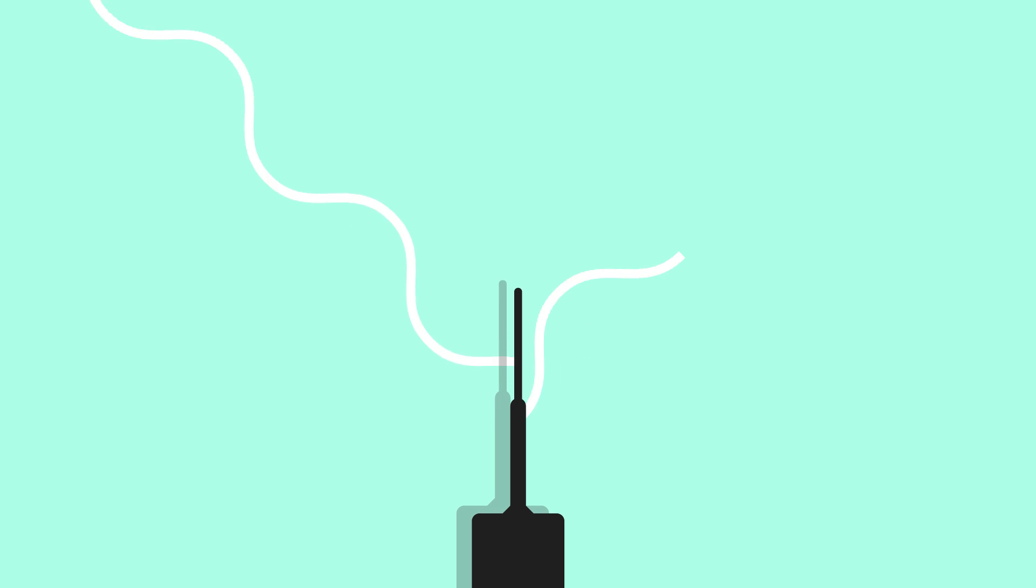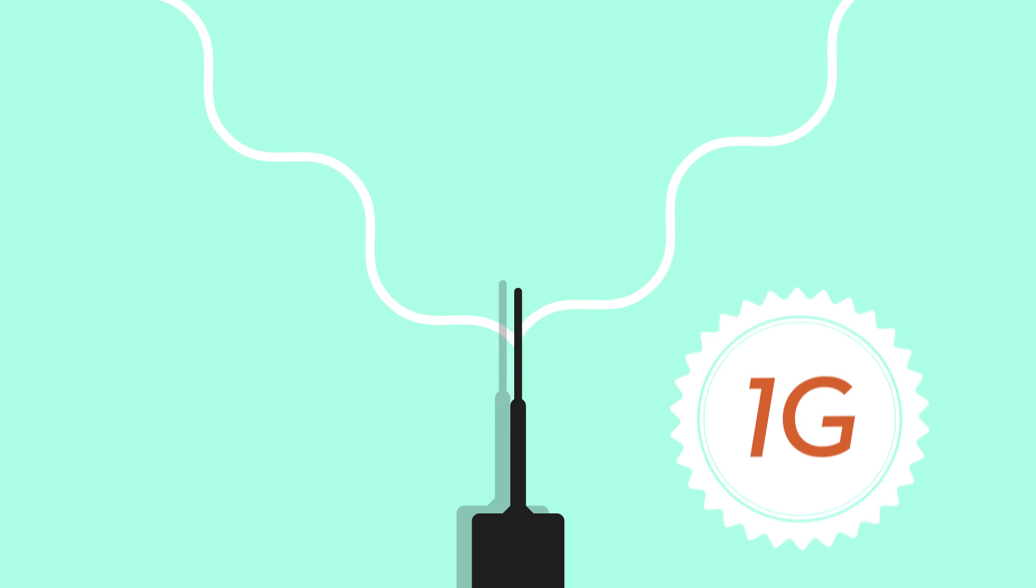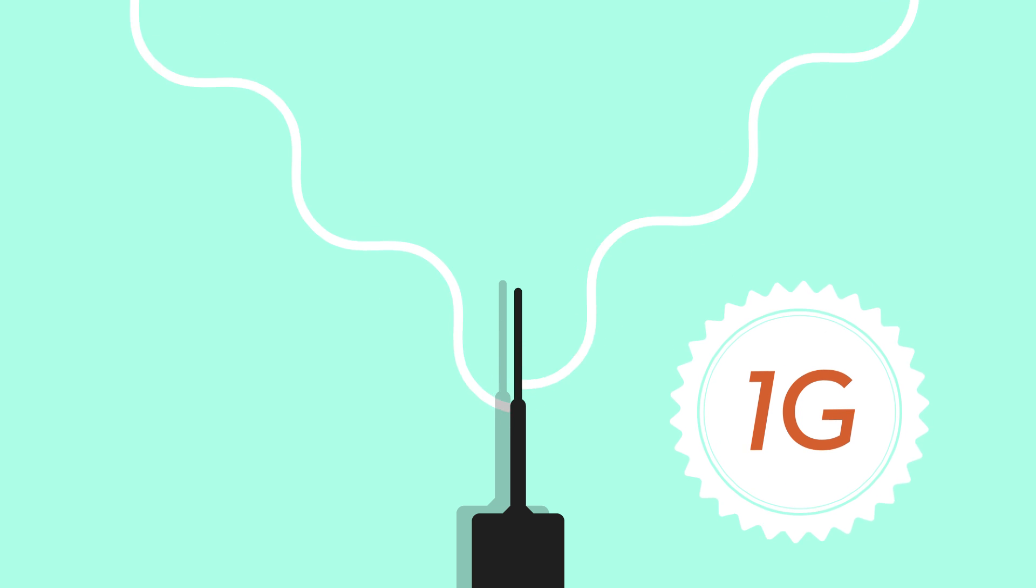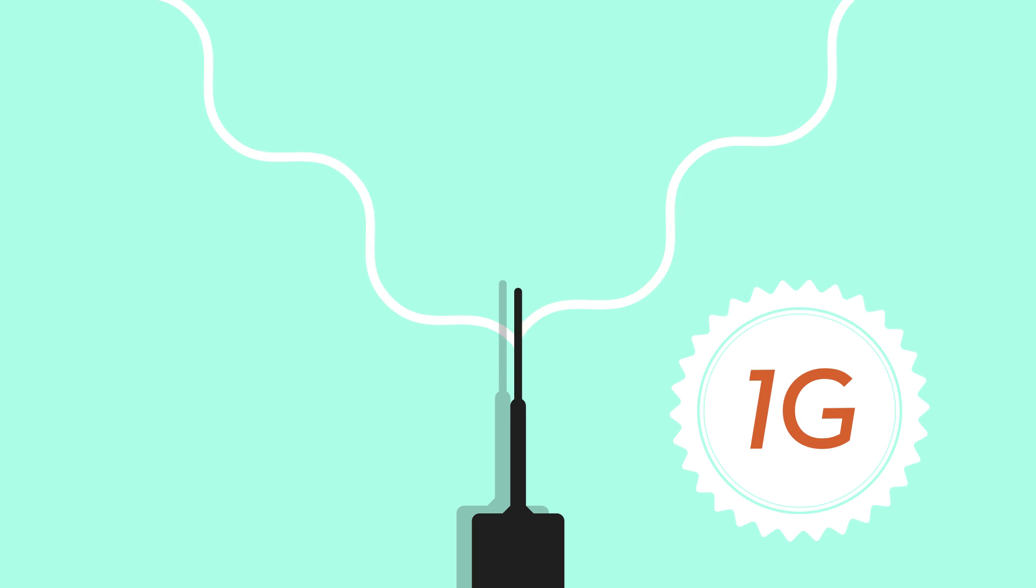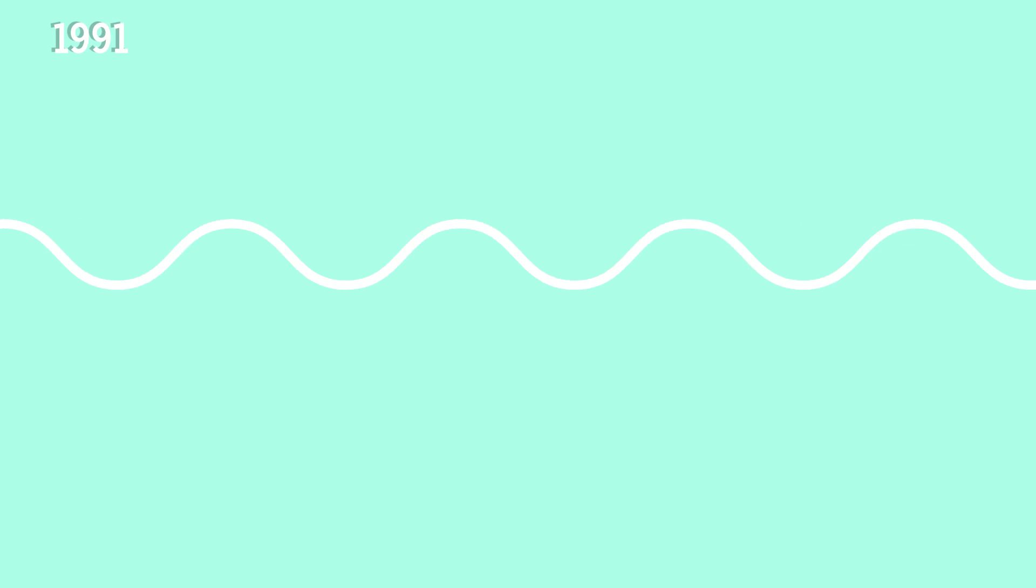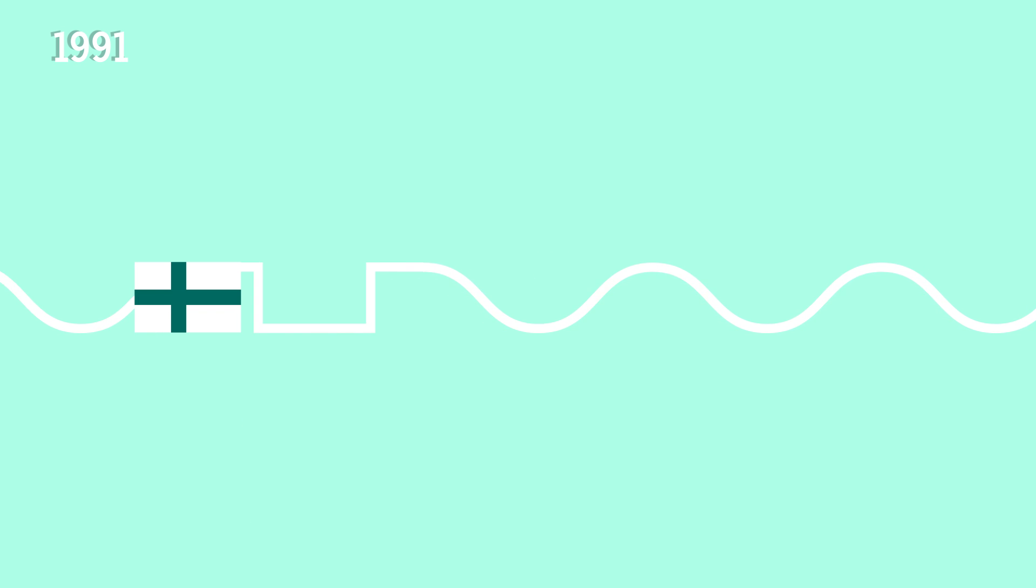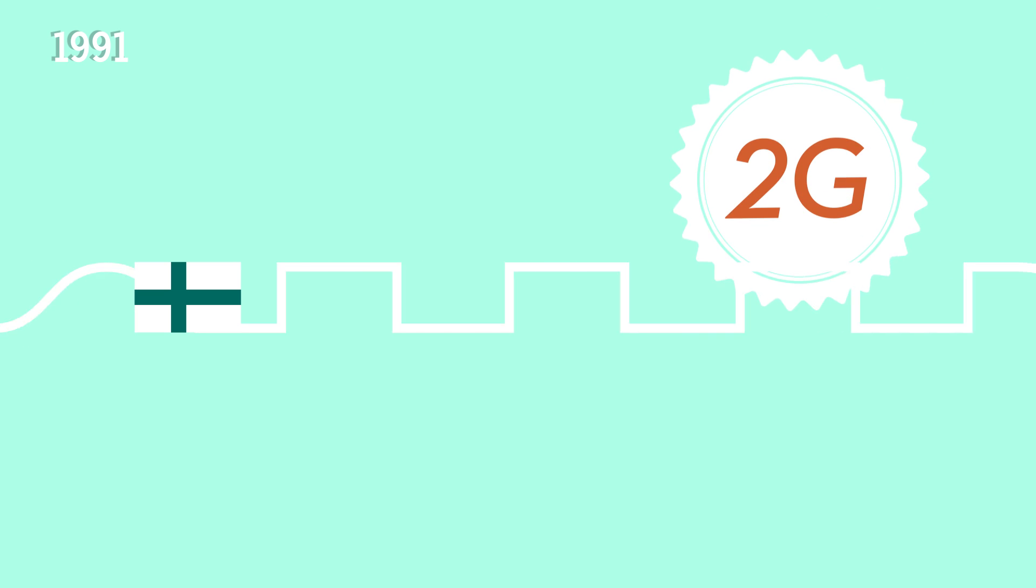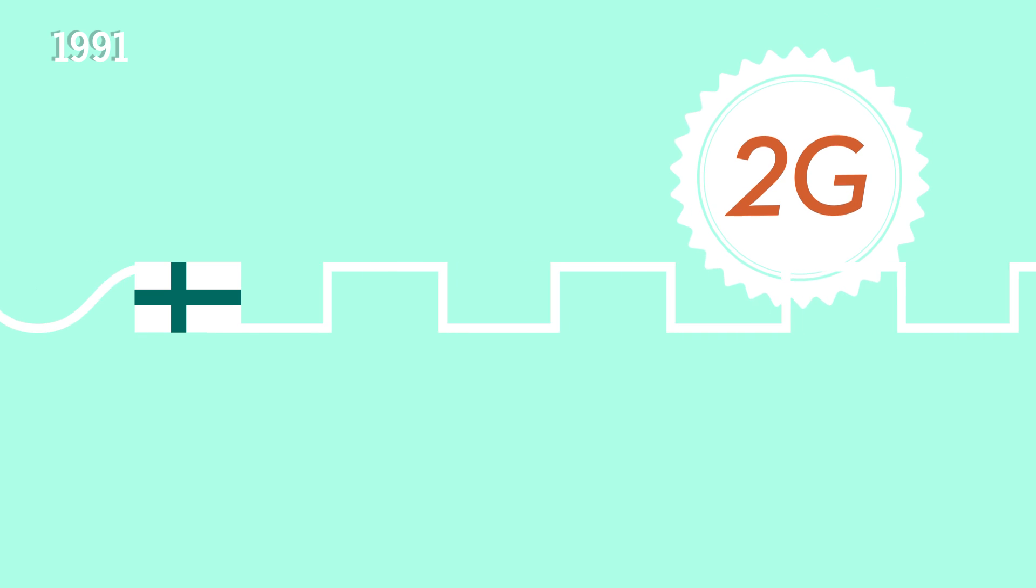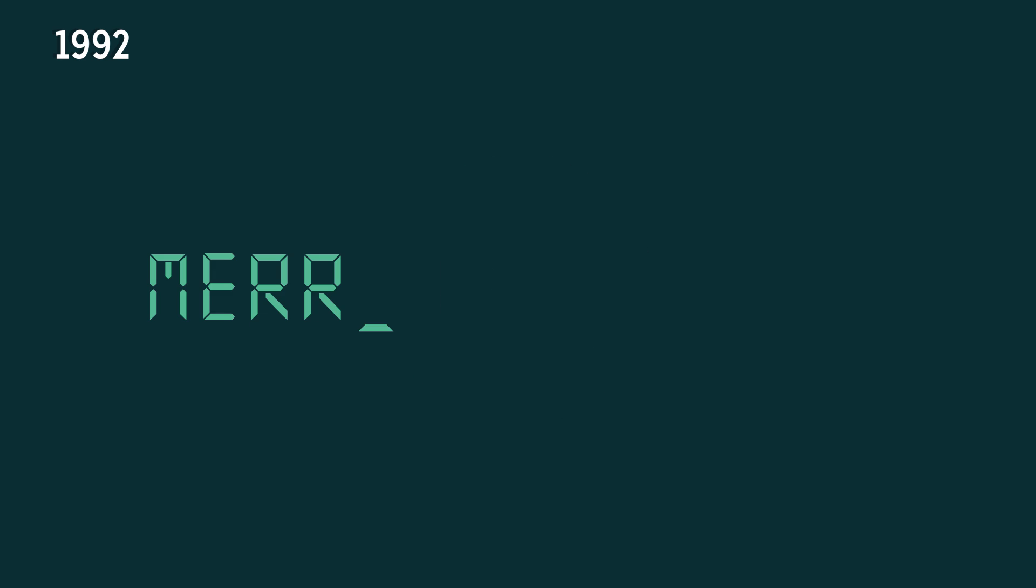The Motorola Dynatec used an analog mobile network, sometimes called 1G, first generation of mobile network. In 1991, the first digital GSM call was made in Finland. GSM is the so-called second generation, or 2G. The first SMS was sent by a British engineer in 1992 using this technology, and the message was: Merry Christmas.